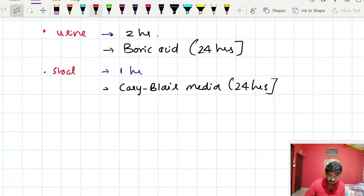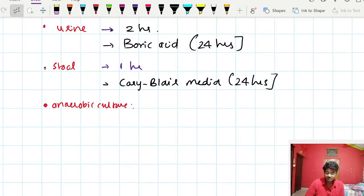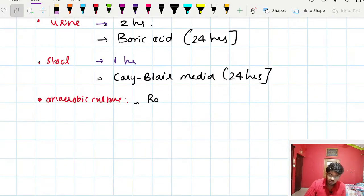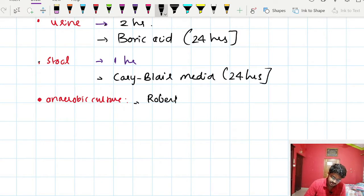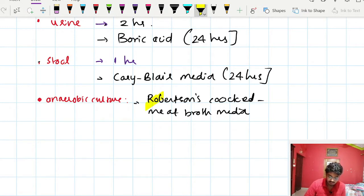For anaerobic culture, some organisms require anaerobic conditions. Such cultures must be transported under anaerobic culture media. We use media like Robertson cooked meat broth, or any other special culture media suitable for anaerobic culture.